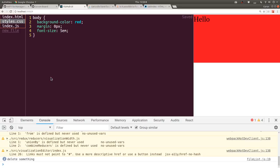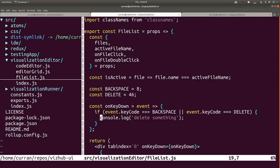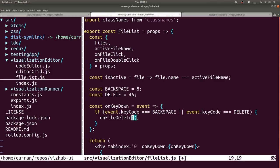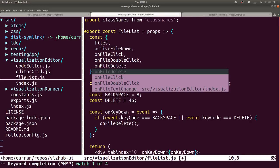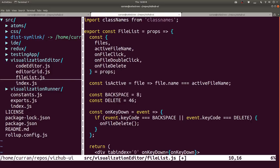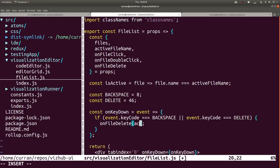Instead of console.log we can call onFileDelete, invoking it as a function from the props. Since this will be an action we need to know what file should be deleted. We already have activeFileName available here, so I'll pass activeFileName into onFileDelete. Now we just need to drill that prop in from the outside - this is the file list component which gets invoked from index.js.